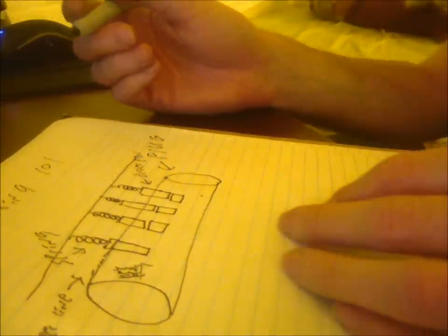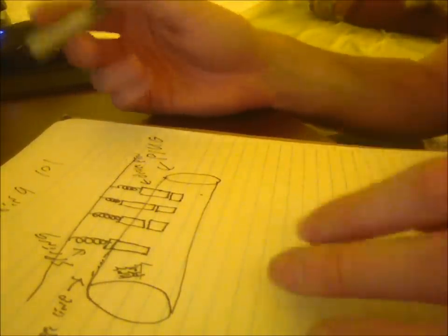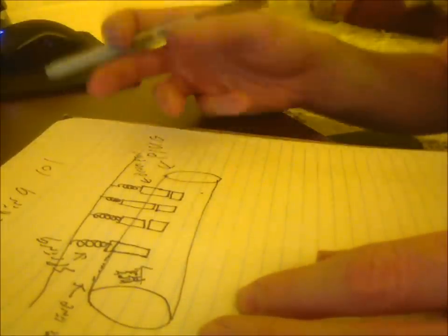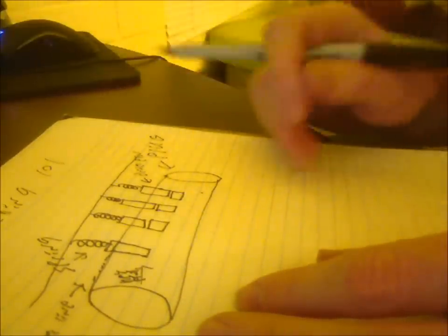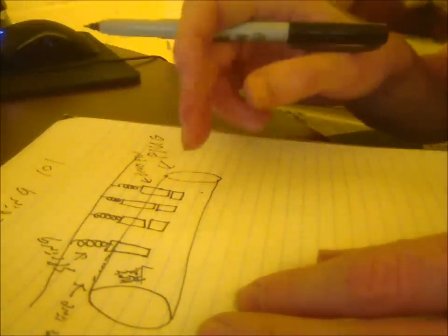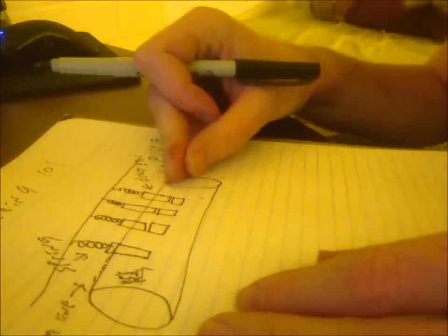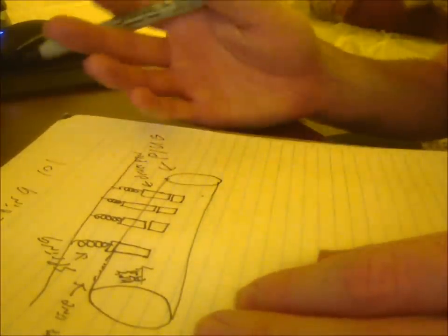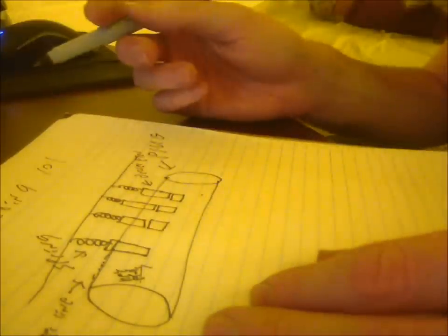That's the basic way that you pick locks using a tension wrench to apply a slight pressure to the plug to cause the pins to bind, and then a pick to actually individually go in, find which pin is binding, push it to the shear line, and then, hopefully, you feel that. You can feel the slight movement, and then you move on to the next pin.